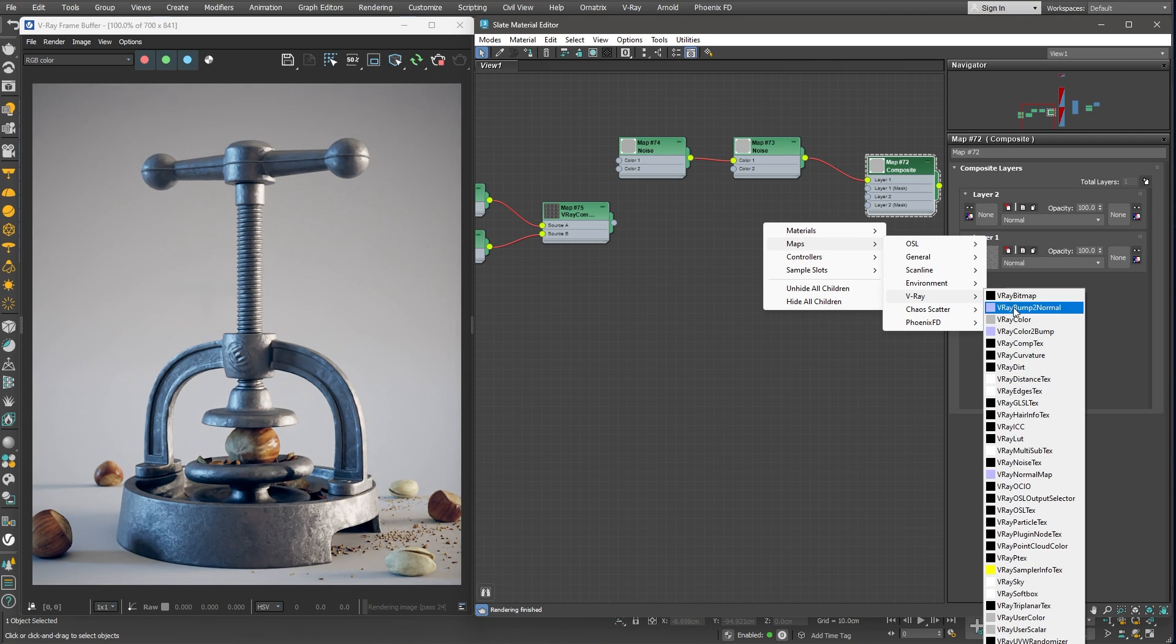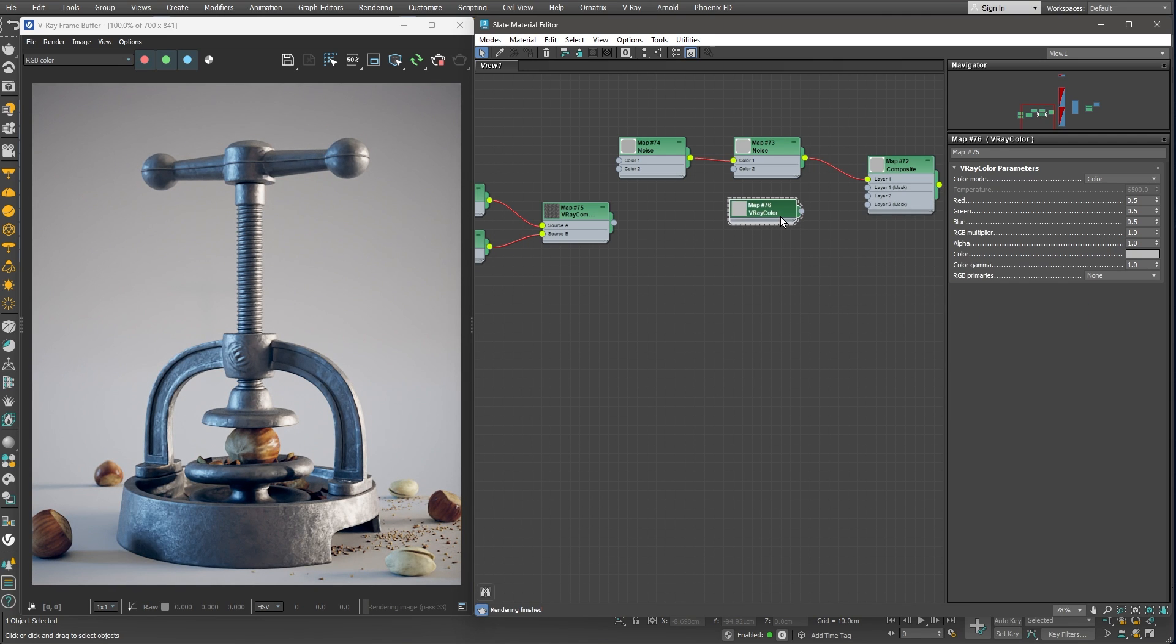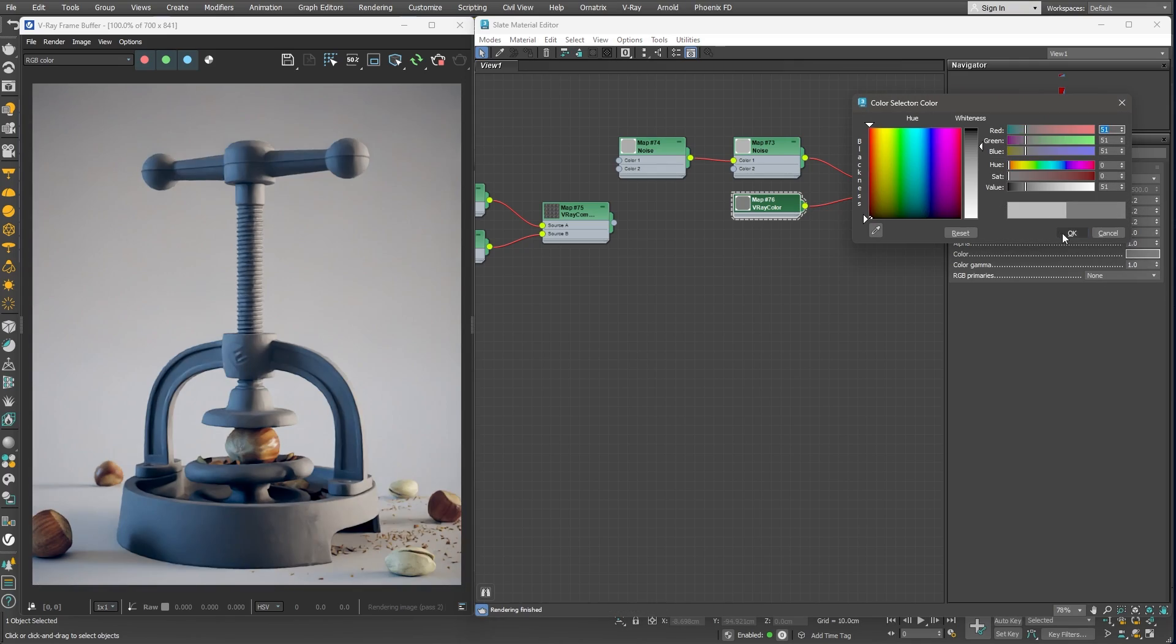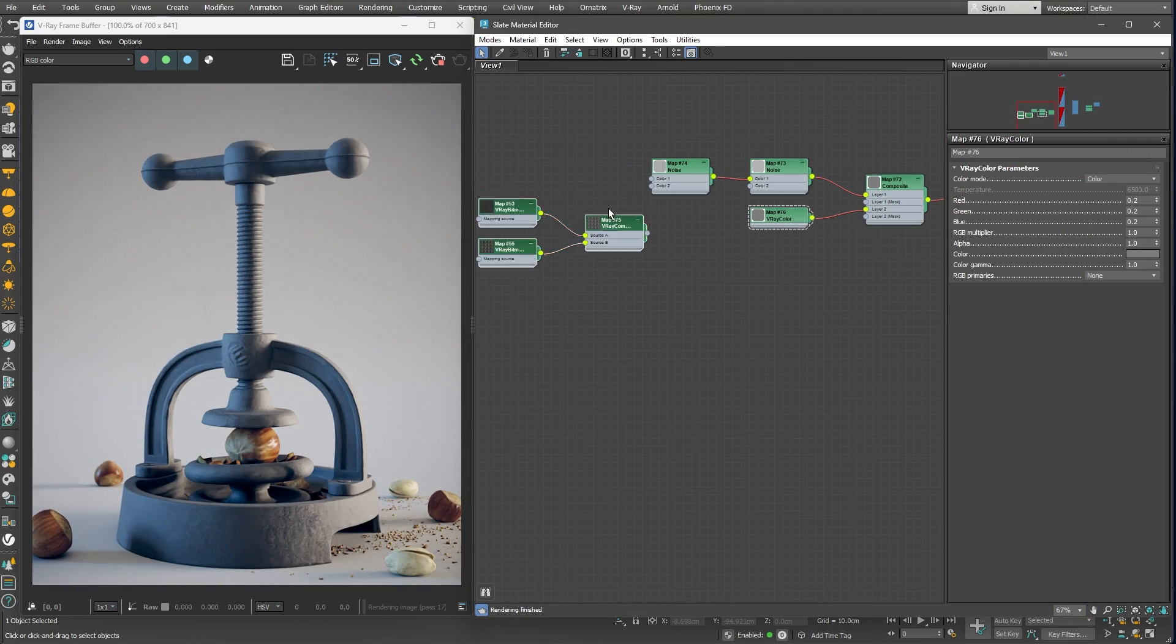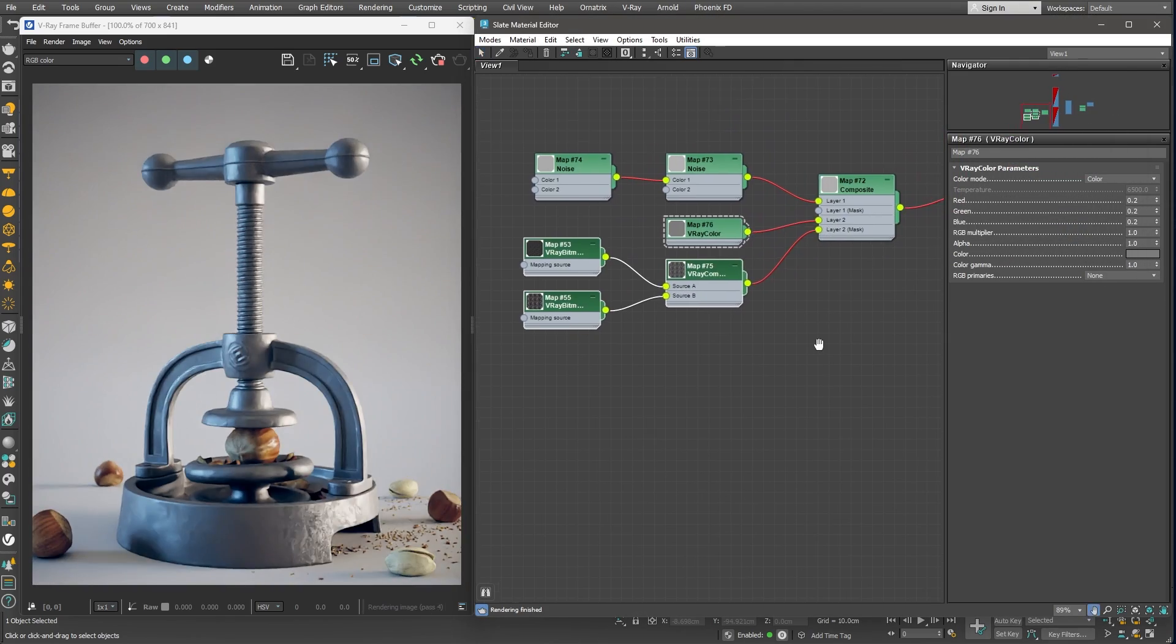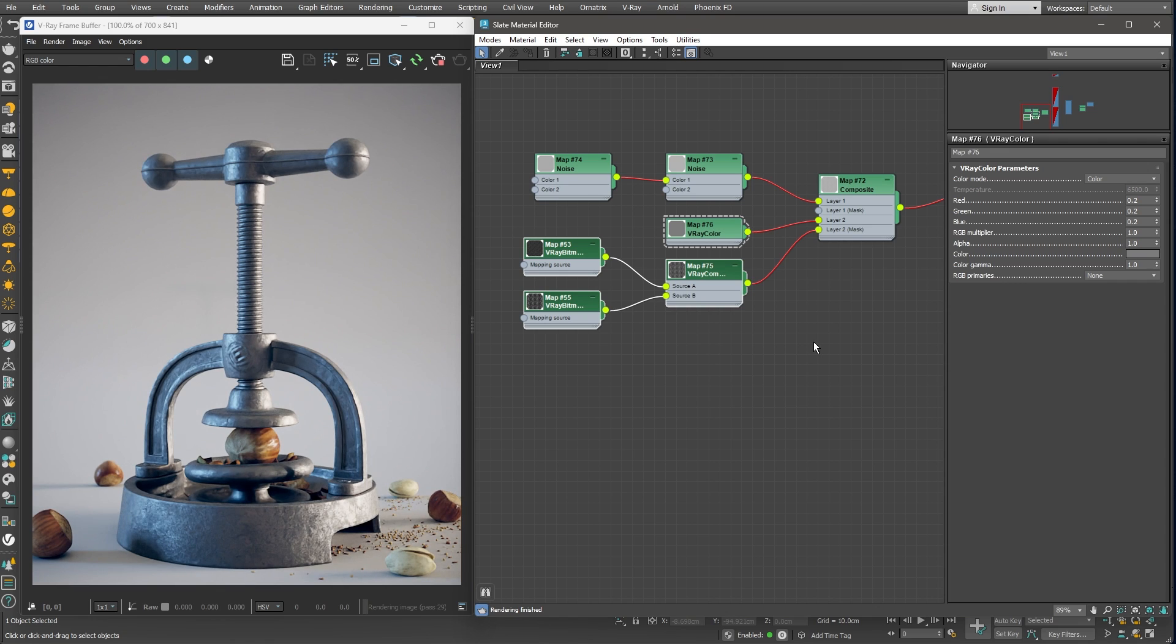To do that, let's add another layer in our composite map and use the Vray Color node to set a glossiness amount for the scratches. Again, this adds a very subtle difference in the glossiness amount.